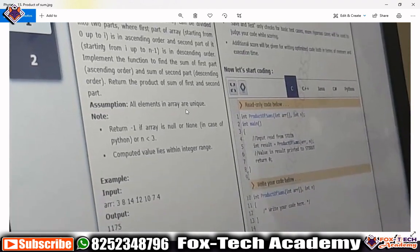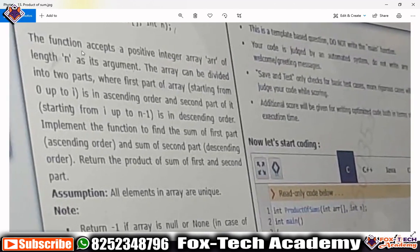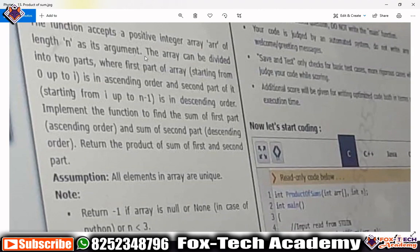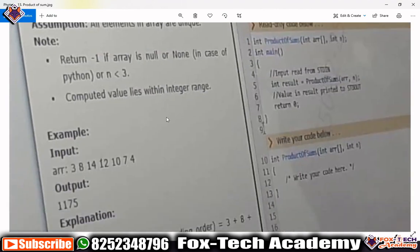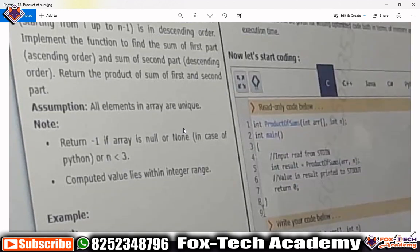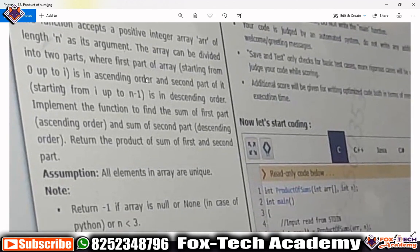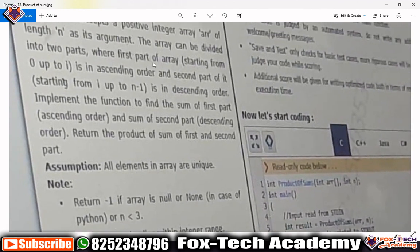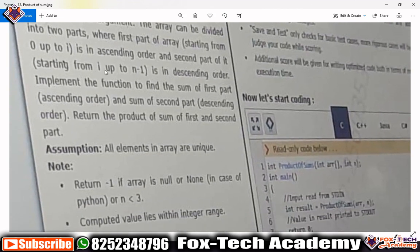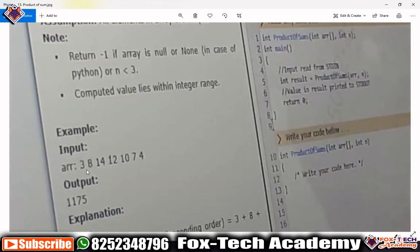Let's discuss what they have mentioned. The function has a positive integer array of length n. The array can be divided into two parts: the first part of the array starting from index 0 to i is in ascending order, and the second part of the array is in descending order.